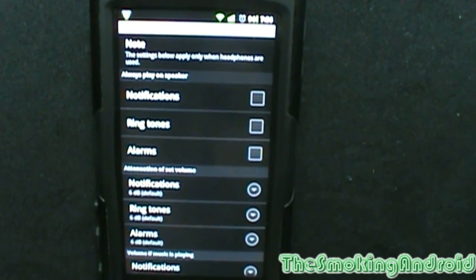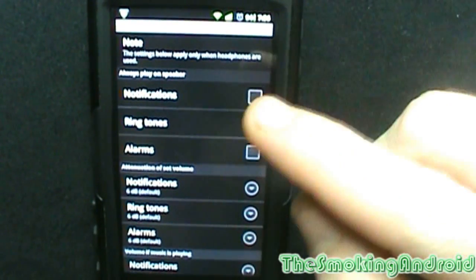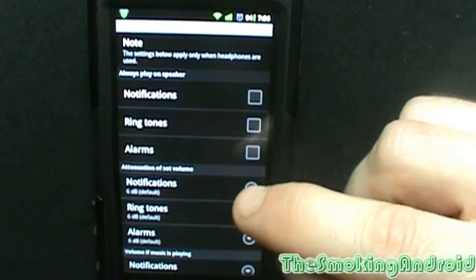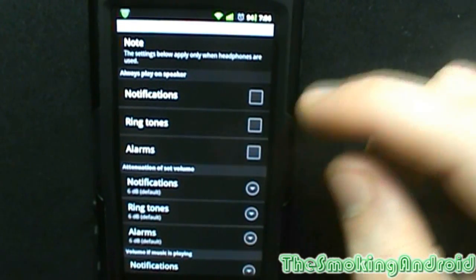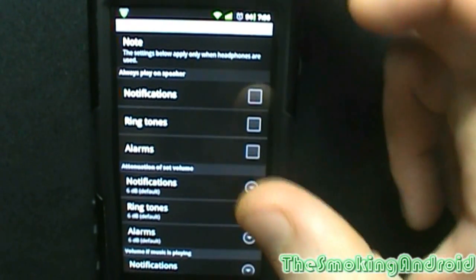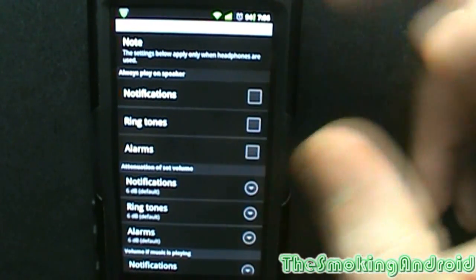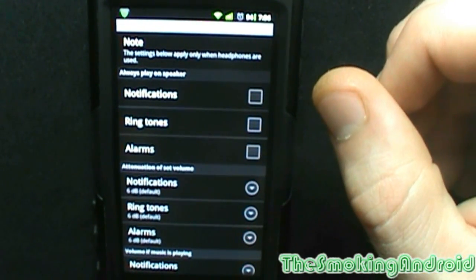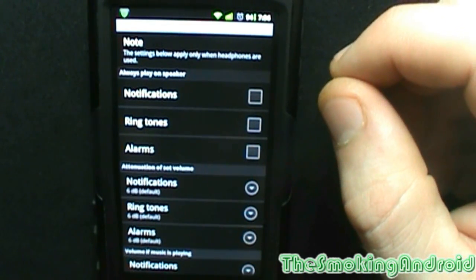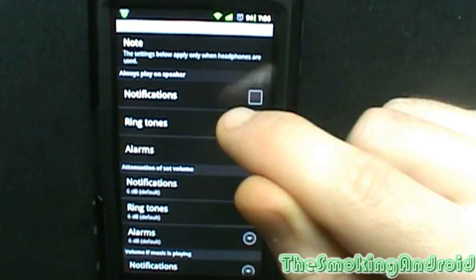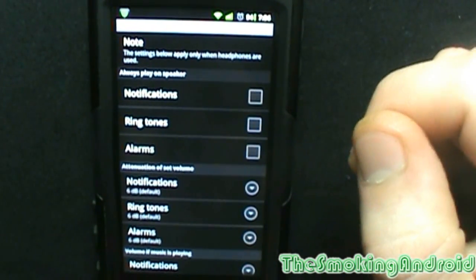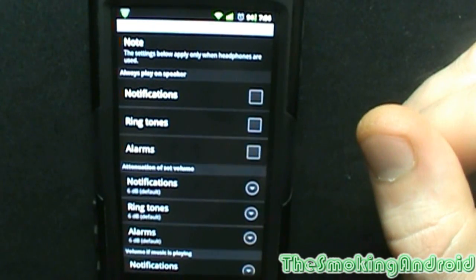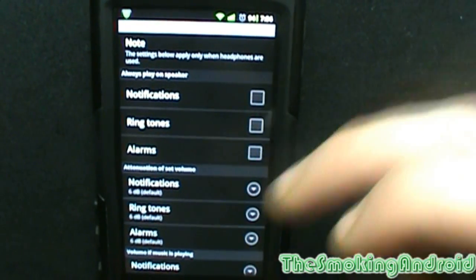Always play on speaker — you've got notifications, ringtones, and alarms. I'm assuming that's even when you have something like an auxiliary cable plugged in. Whenever notifications happen, you can change it so that it always plays on the internal phone speaker.